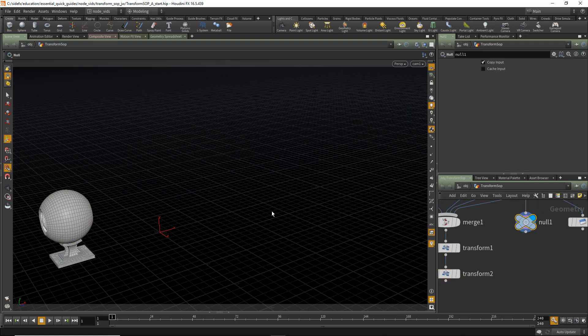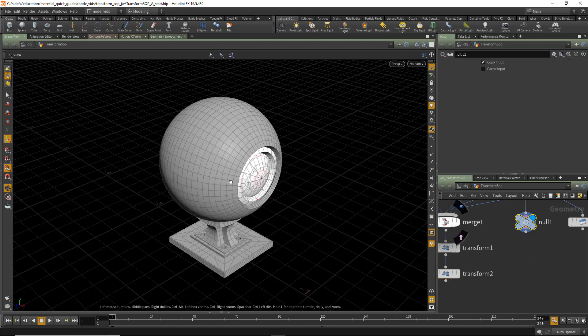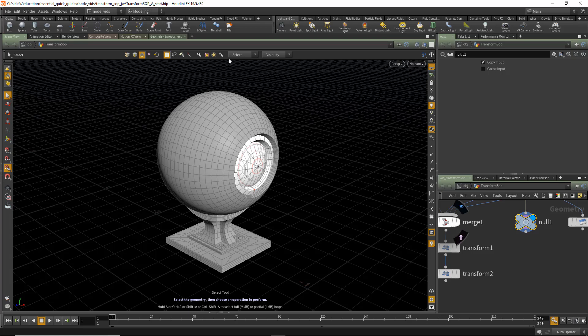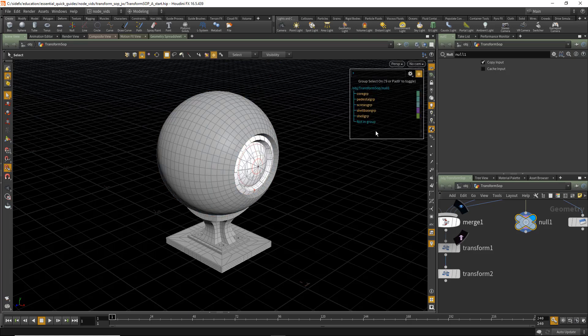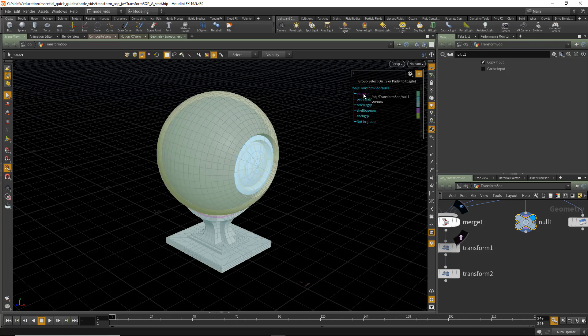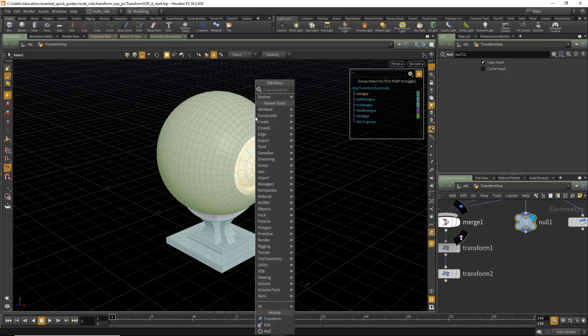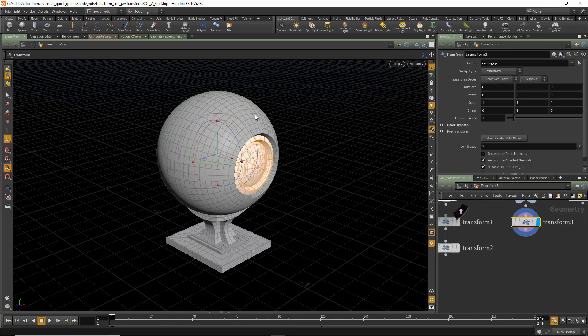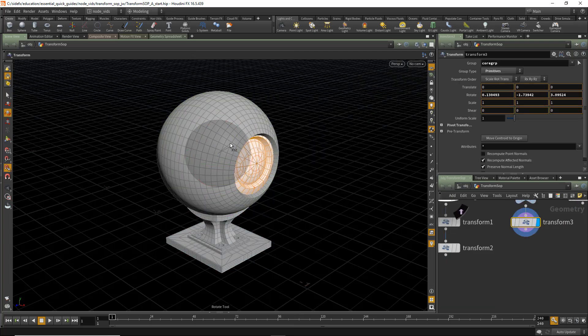Now looking at the individual component selections we have available to us in the viewport, I'm going to select Geometry Groups. There are Geometry Groups present on this Geometry. And I can select the Core Group. Again, Tab Transform. Hitting Enter. And now I can rotate just that particular group.